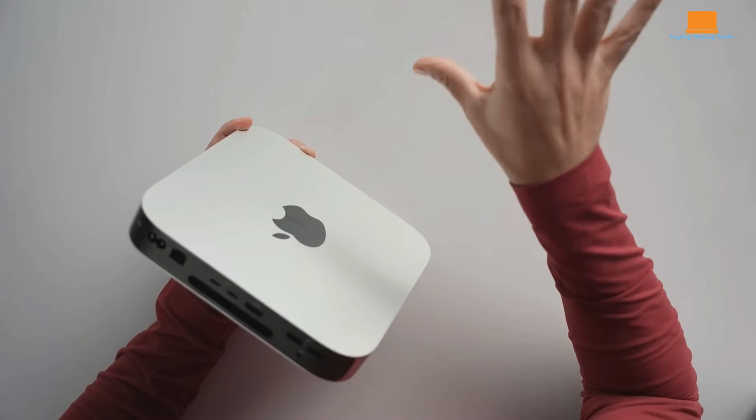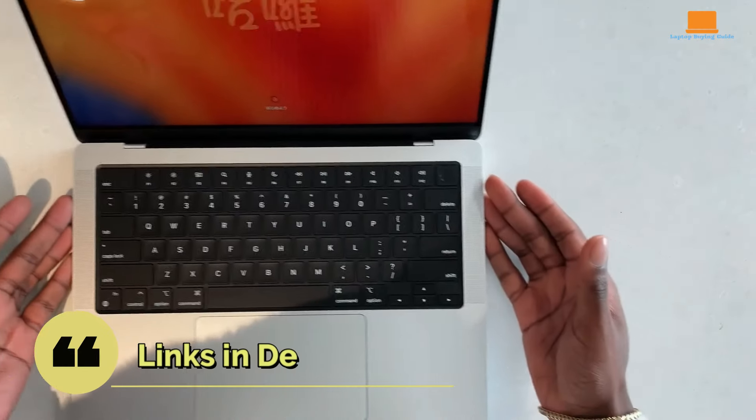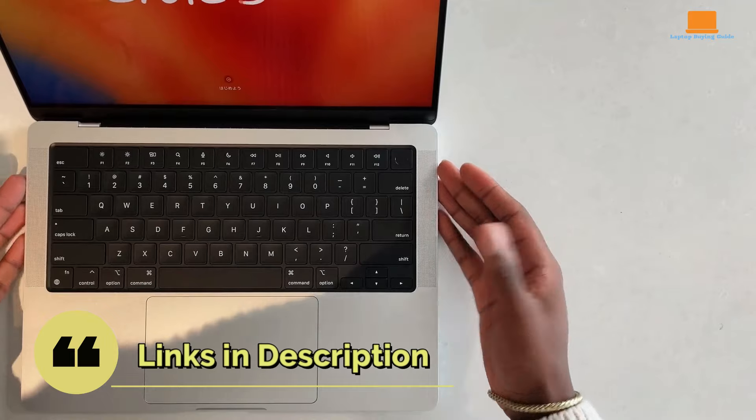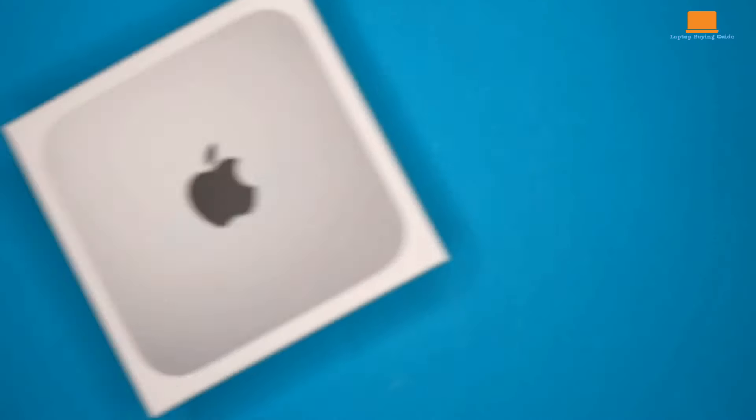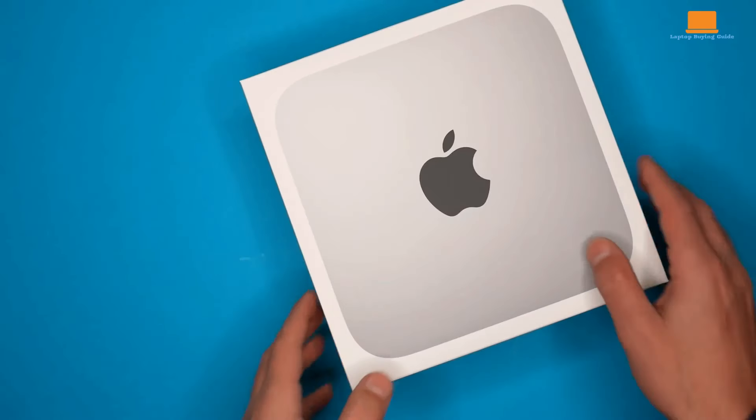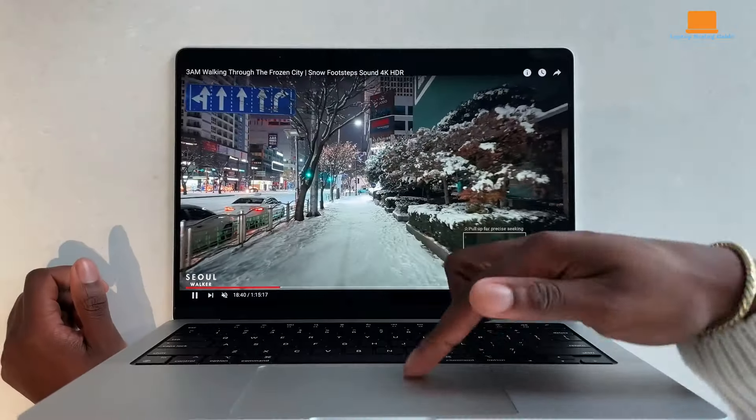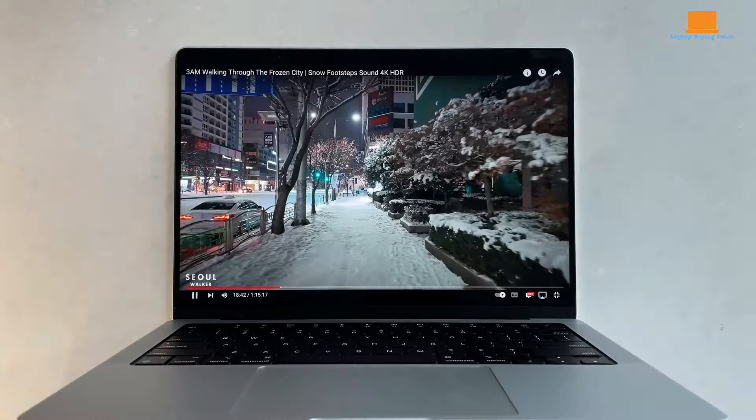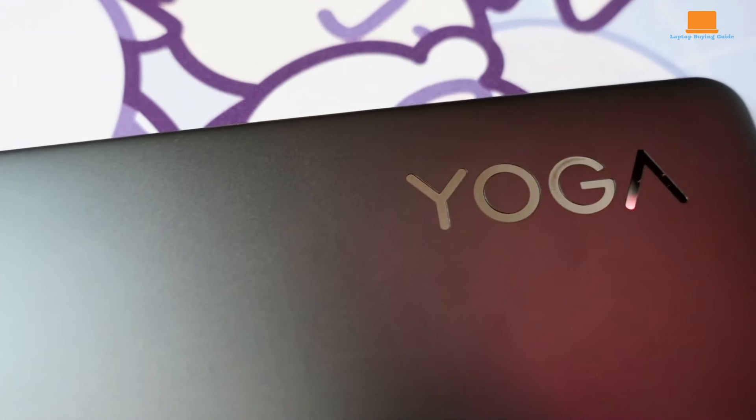Hey everyone, and welcome back to the channel. Today, we're diving deep into the ultimate showdown between three powerhouses: the compact yet potent M2 Mac Mini, the versatile MacBook Pro M2 Pro, and the stylish Lenovo Yoga 9i Gen 8.